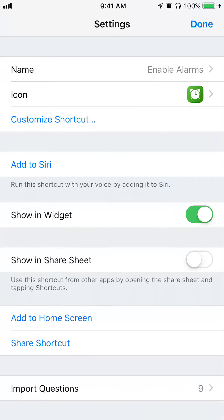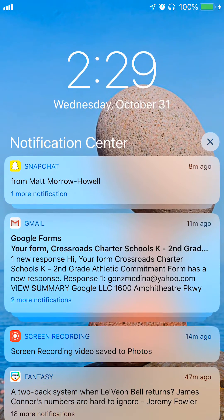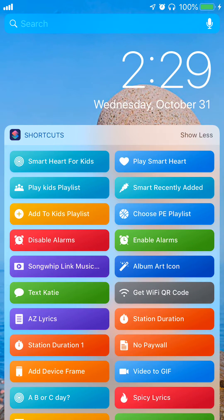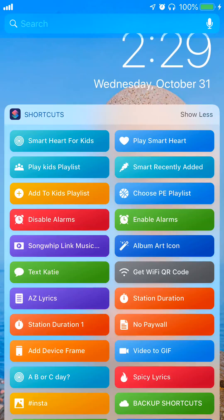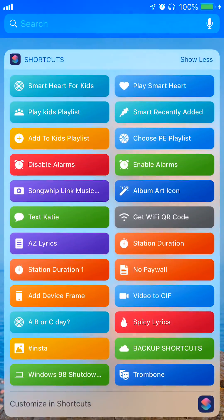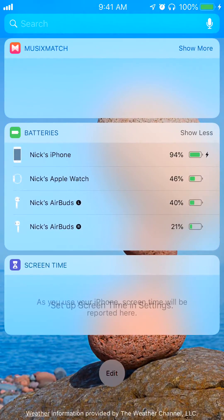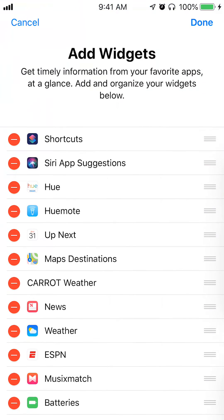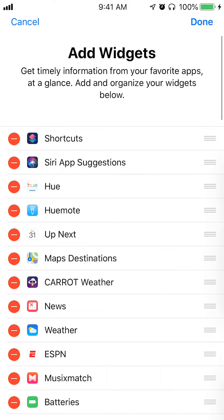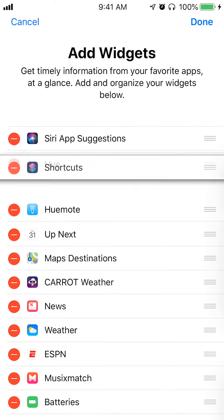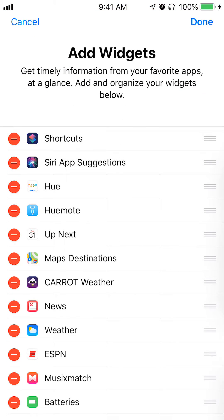I'm going to cancel that. Make sure that 'Show in Widget' is turned on. Your widgets are over here — this is my shortcuts widget. If they don't show up on your phone it's because you need to edit it and make sure the Shortcuts app is added there.